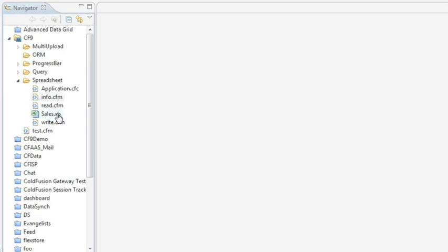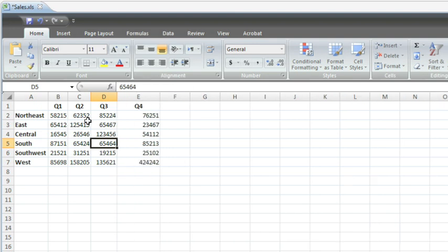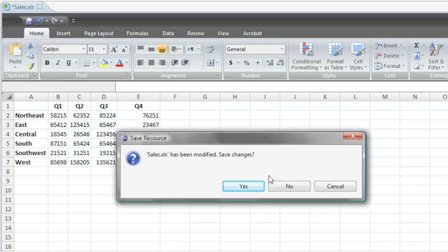So over here, I've got a really simple spreadsheet. I'm actually going to open it up right over inside of ColdFusion Builder. And you'll notice that it popped up in Excel automatically. And you'll see it's some sales numbers divided by region and quarters and so on.